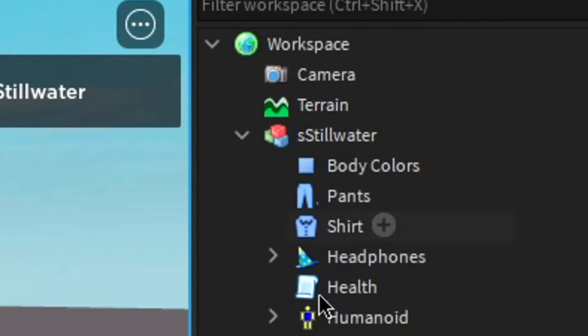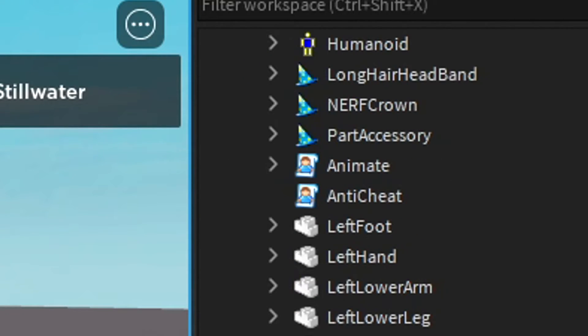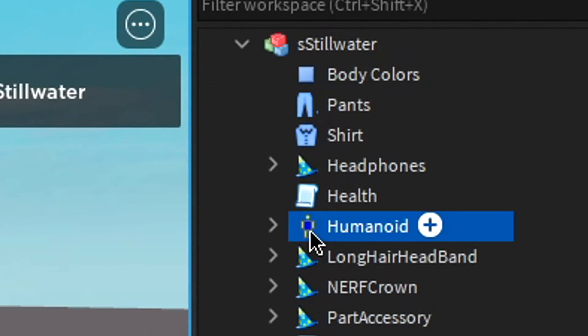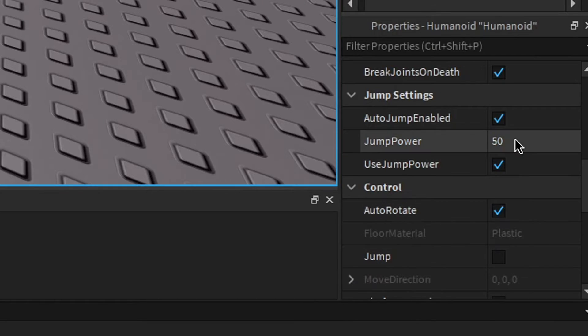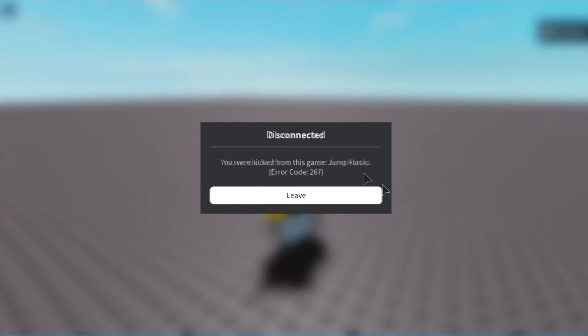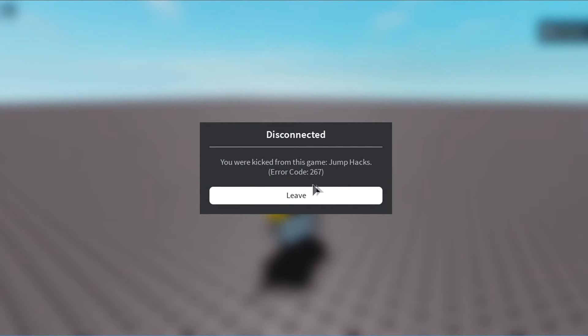Now we go up here, open our player, go to the humanoid, and adjust the jump power to 55. You can see it kicks us for jump hacks, and we can't rejoin, we have to leave.